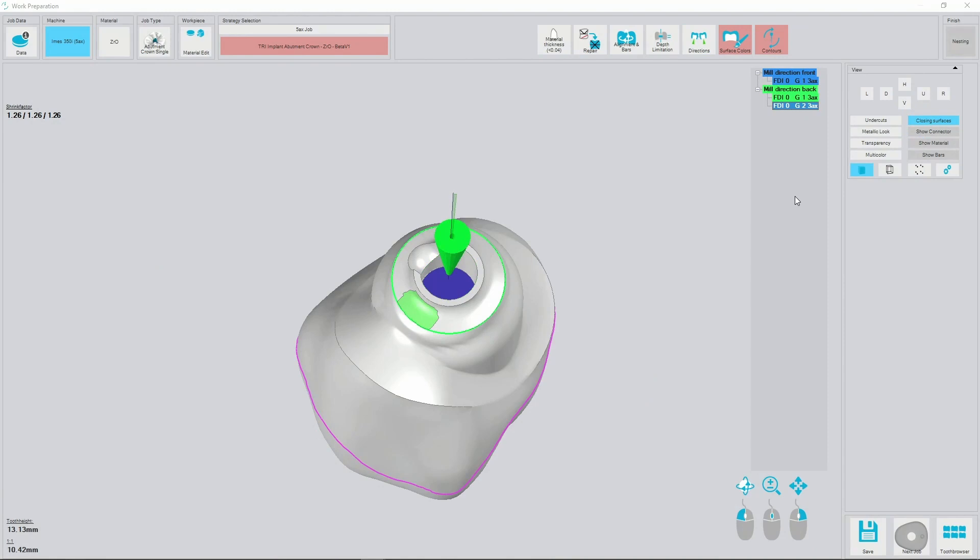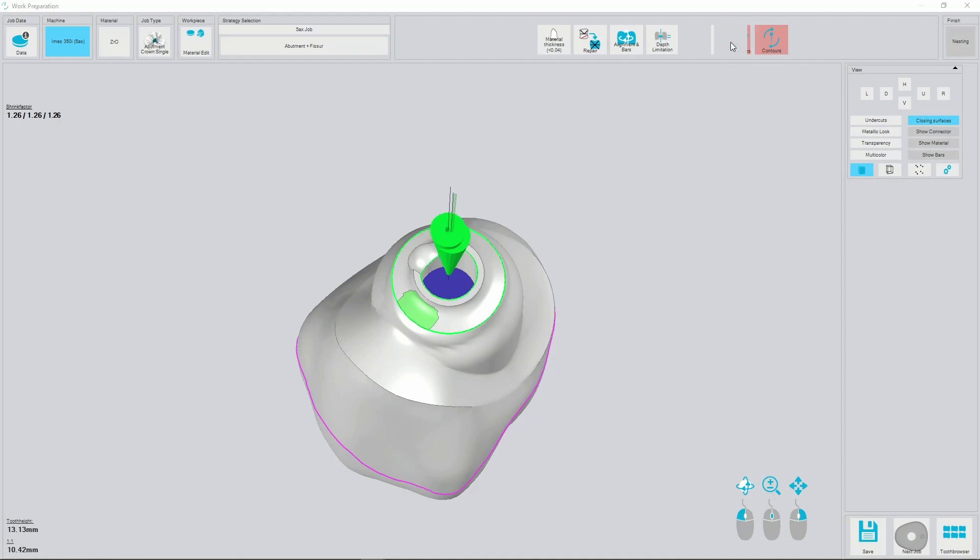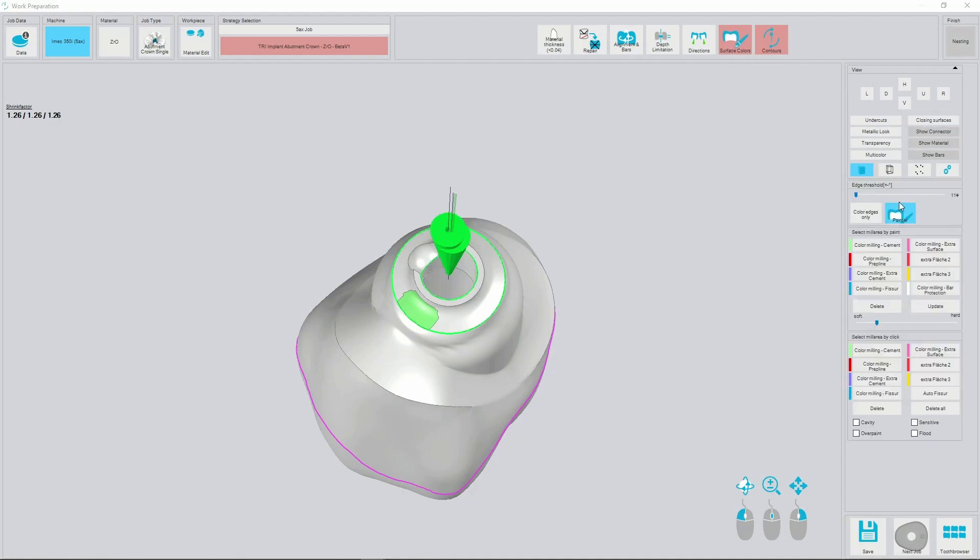Next step is selecting the lower plane surface for the matrix from surface colors, painter, color milling, prep line.